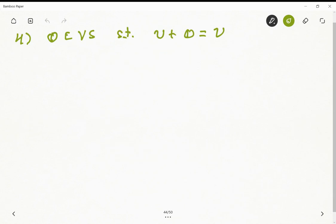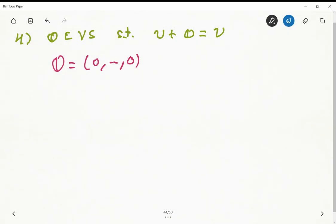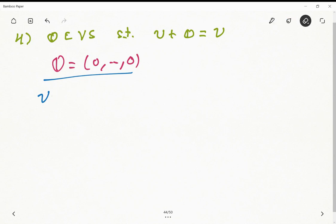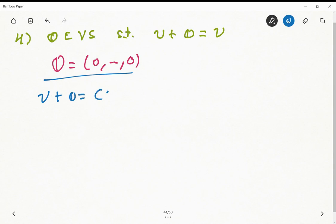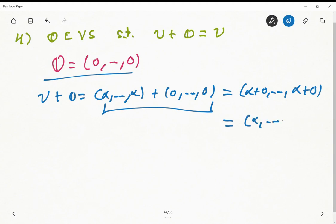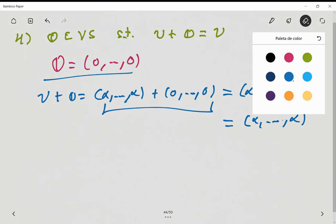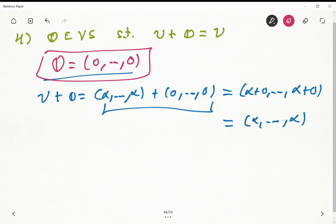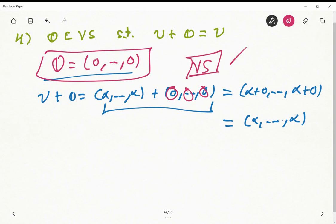Now we need to define the zero vector. The zero vector in this vector space is just (0, 0, ..., 0) — zero repeated n times. We can show this: u + 0 = (α, ..., α) + (0, ..., 0) = (α+0, ..., α+0) = (α, ..., α) = u. This proves the zero vector exists and satisfies the condition of this vector space, so the fourth axiom holds.